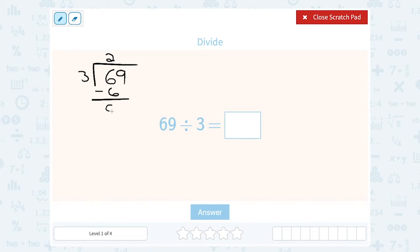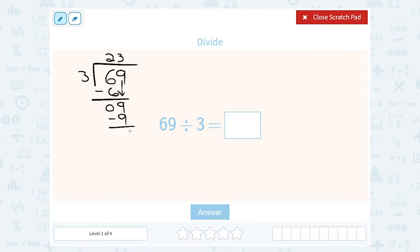Nothing left over from that place. Now I'm going to bring down my 9. How many times does 3 go into 9? 3 goes into 9 three times, and 3 times 3 is exactly 9, so I have nothing left over. So 69 divided by 3 is exactly 23.